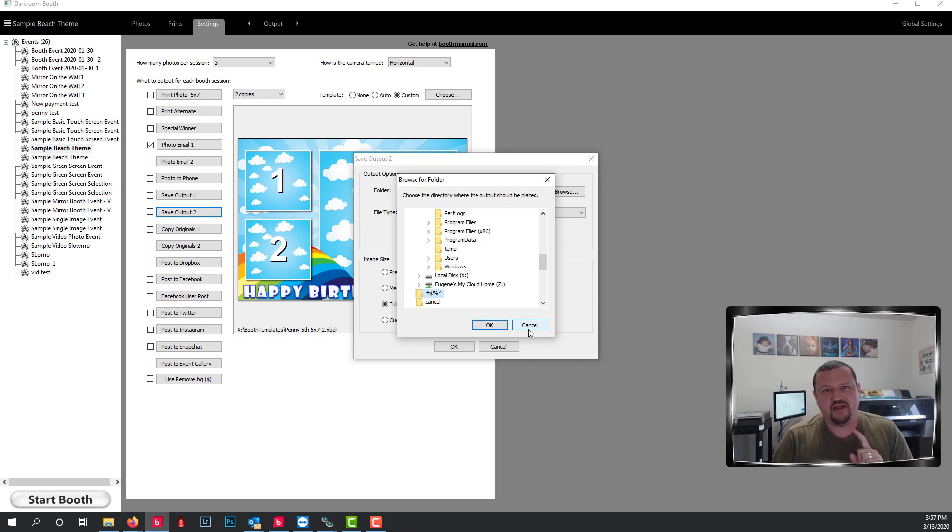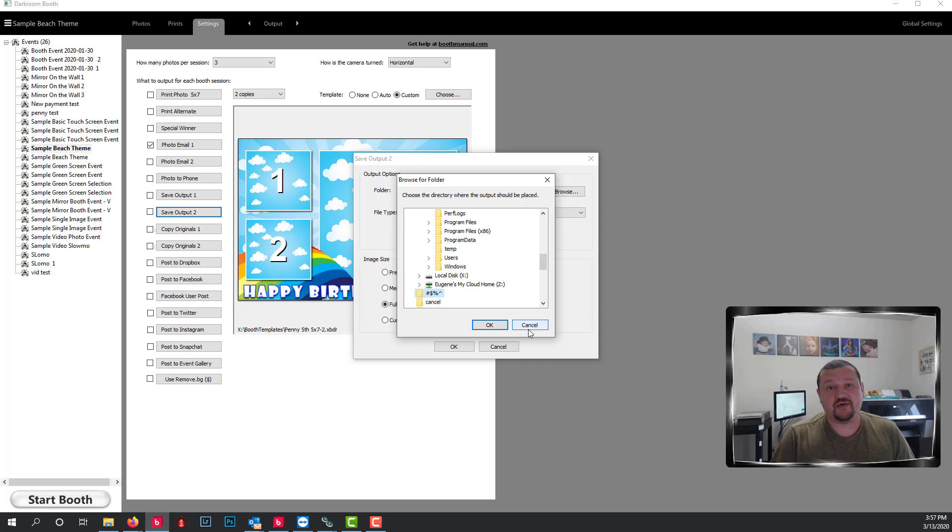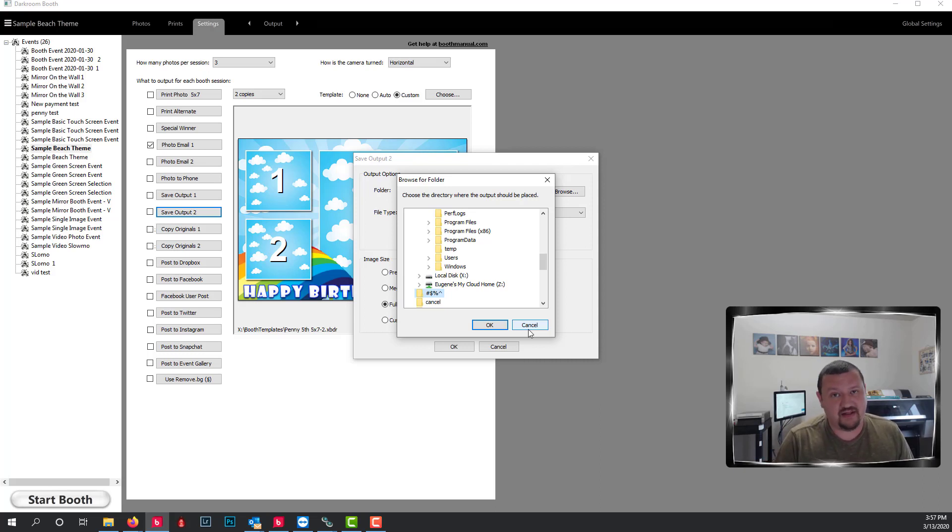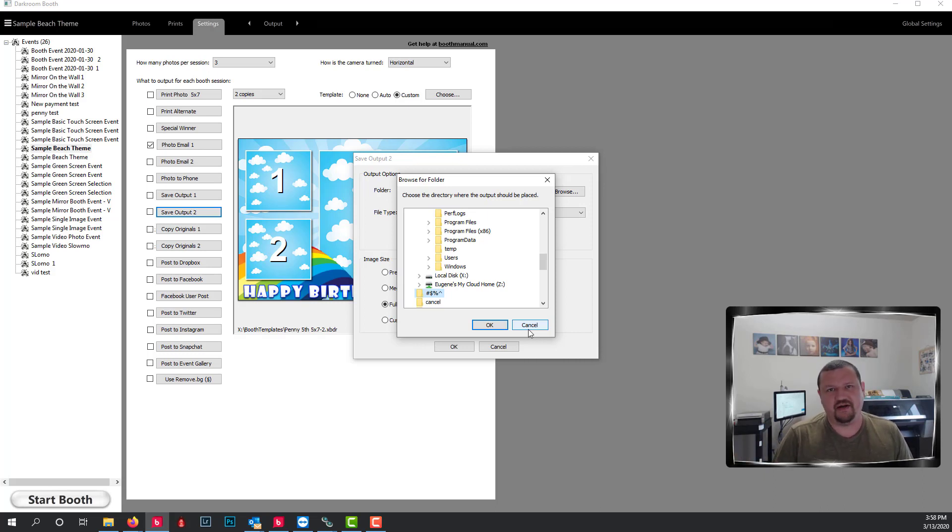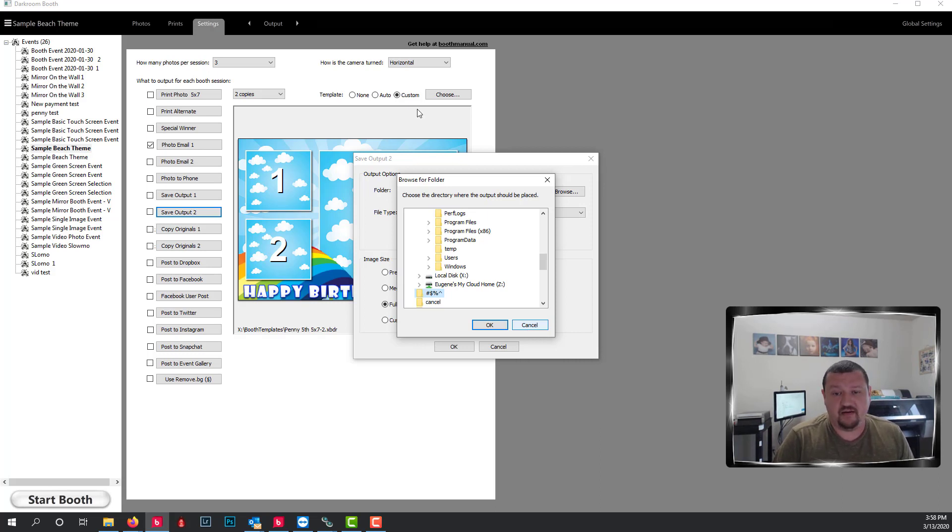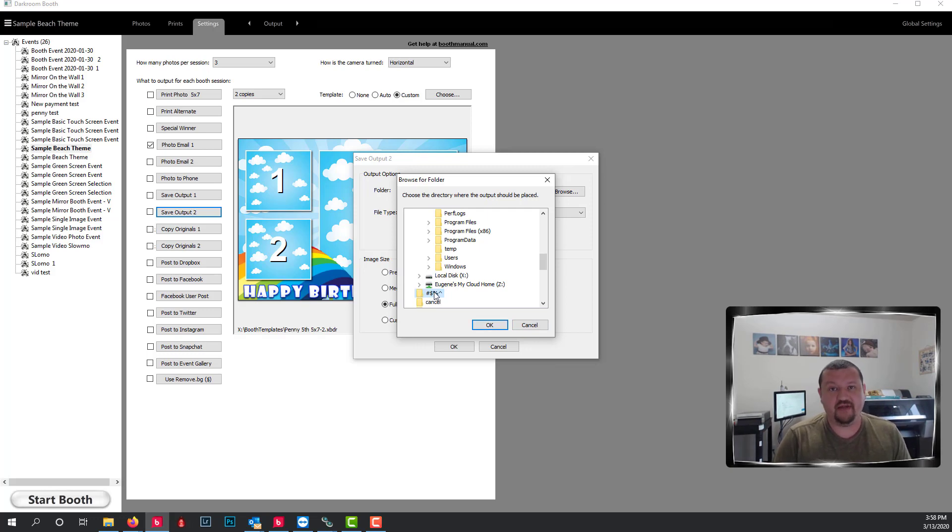and hyphens. I would typically even stay away from spaces because web stuff doesn't like spaces. So I do numbers, letters, and underscores typically, but avoid special characters in file names and folders.